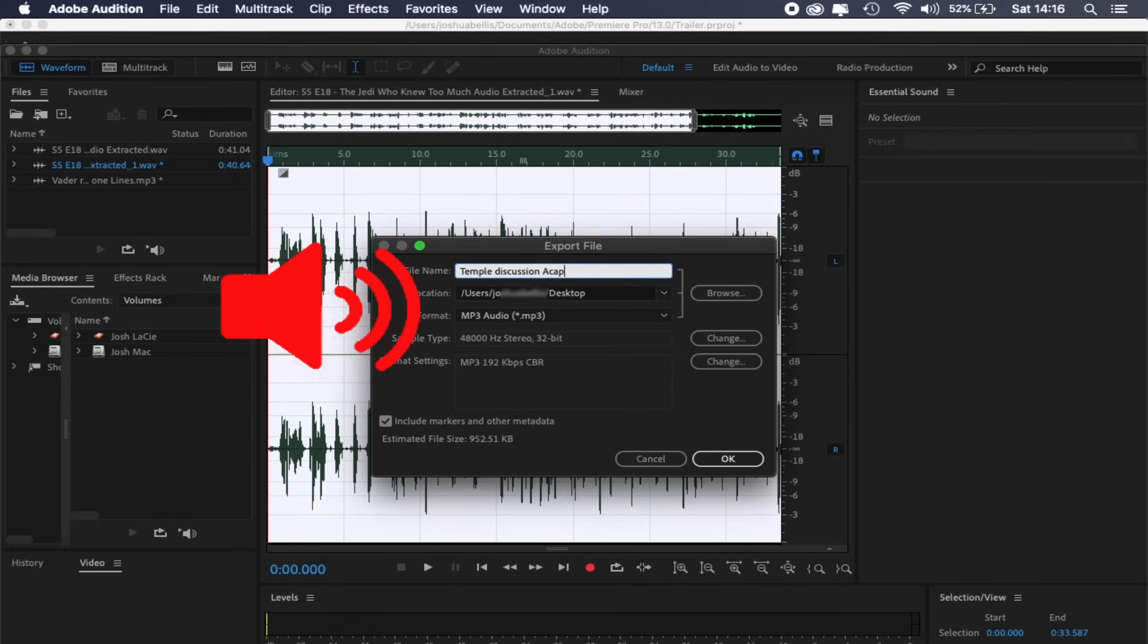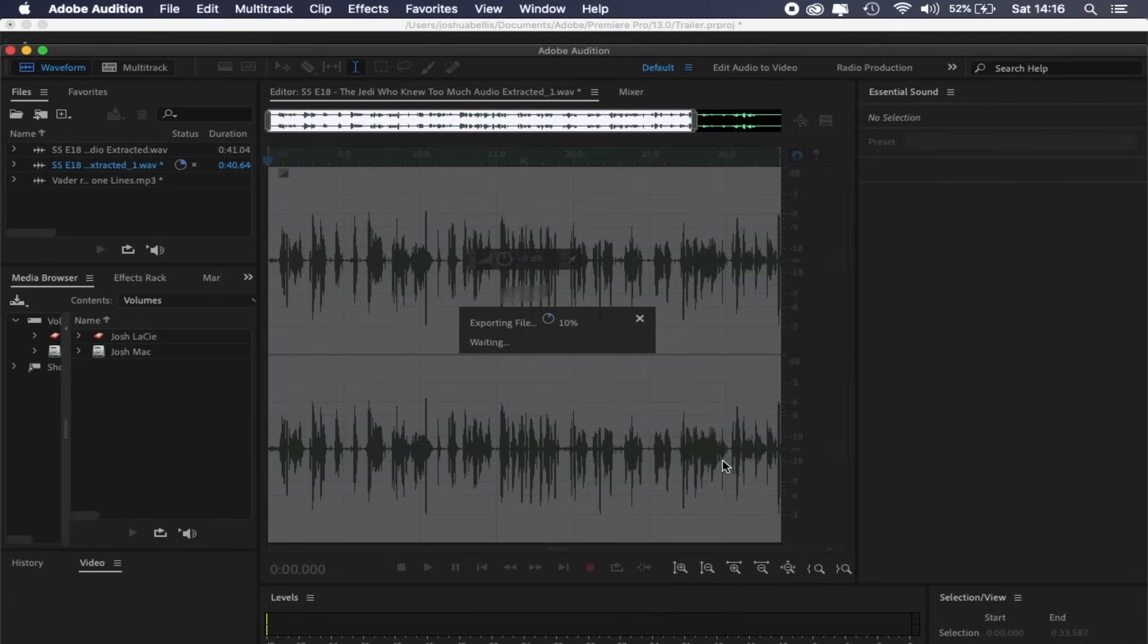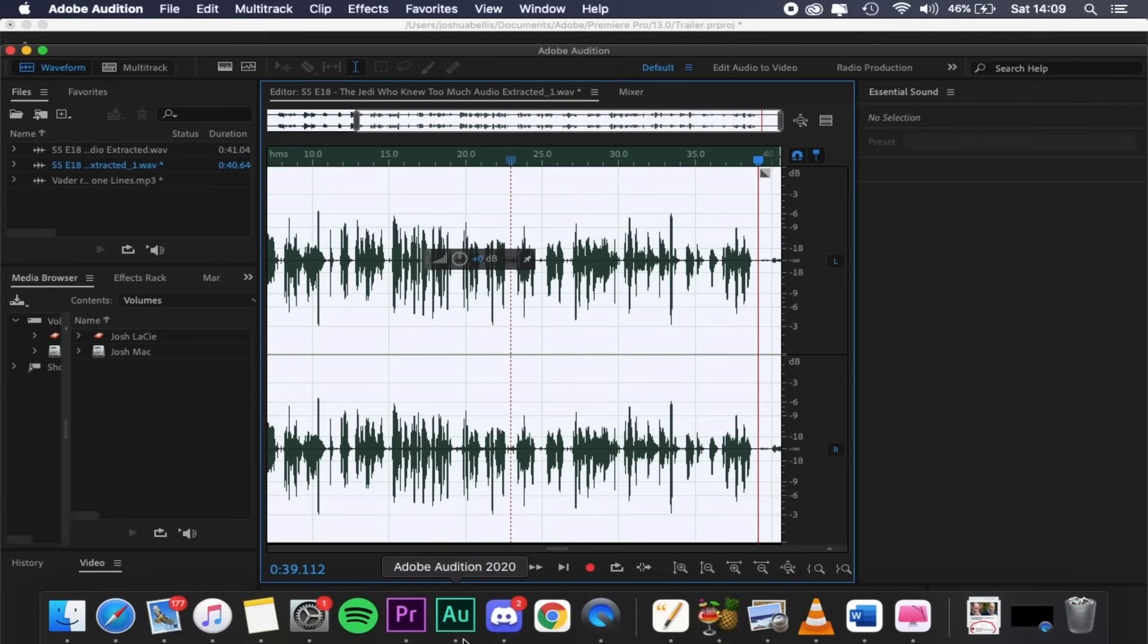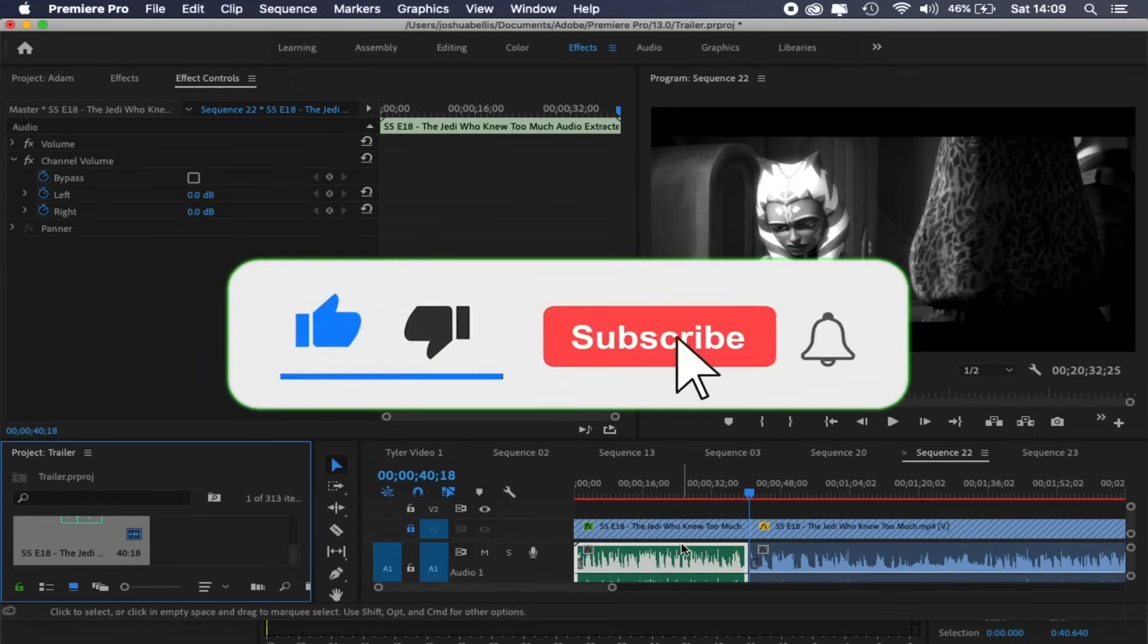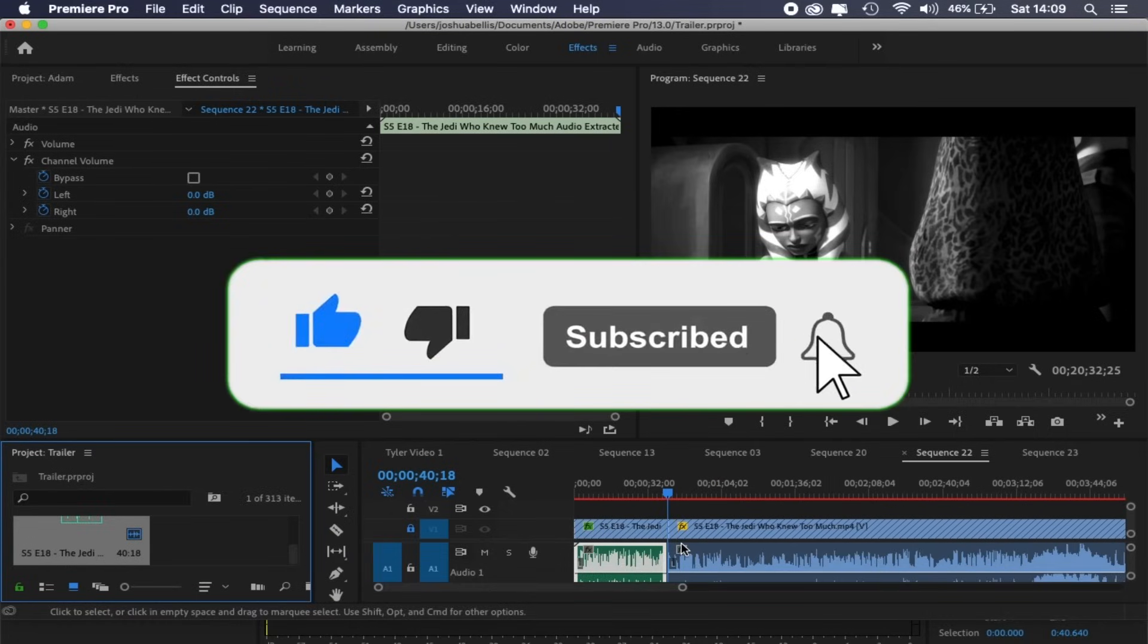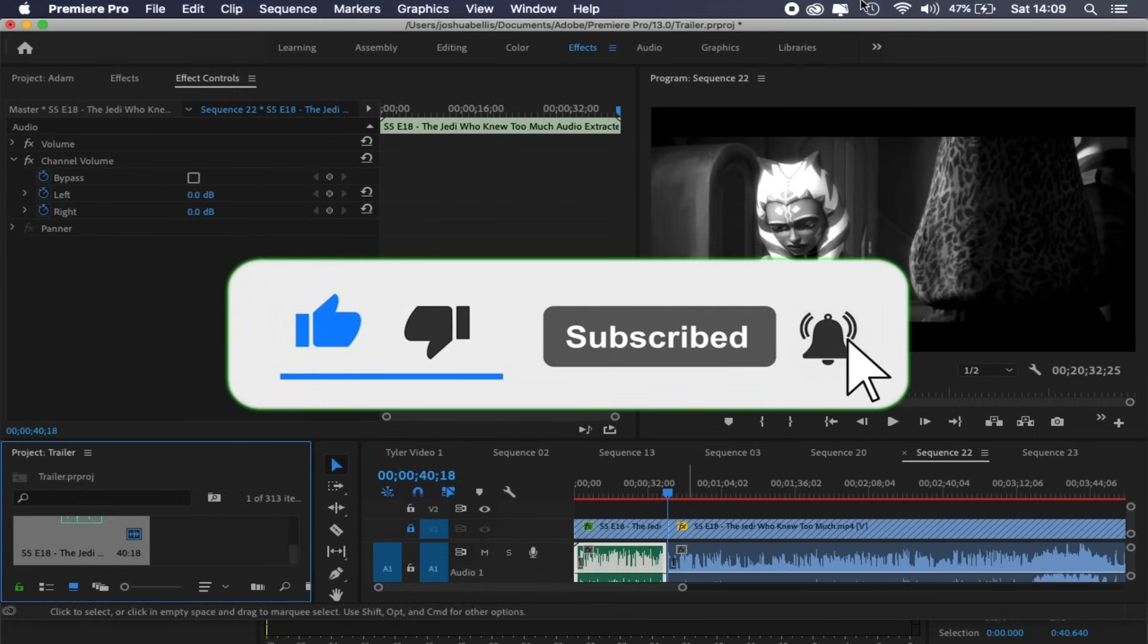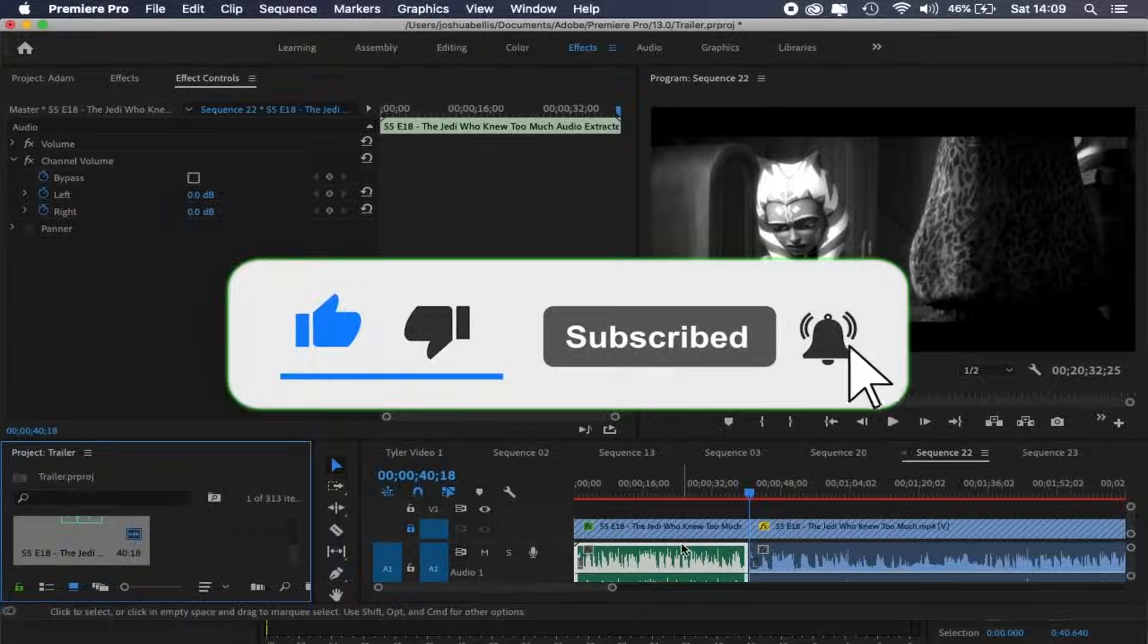And there you have it. We have successfully removed background music attached to dialogue audio. I hope this tutorial helps you out. If you'd like me to cover any other editing aspects, please drop a comment. Don't forget to like, subscribe, and hit that bell icon, because my upload schedule is always random. Anyways, I hope you enjoyed. Take care.